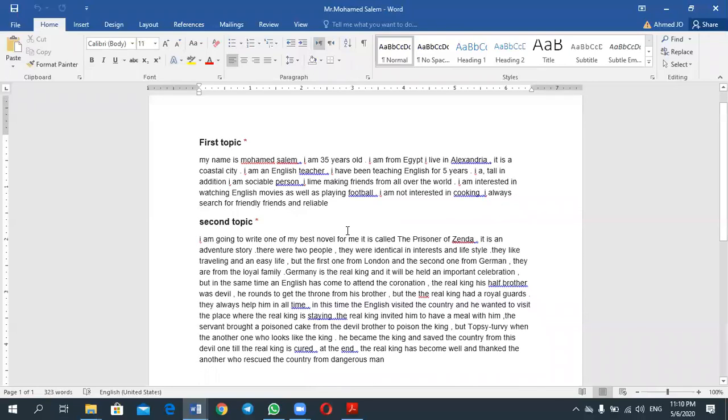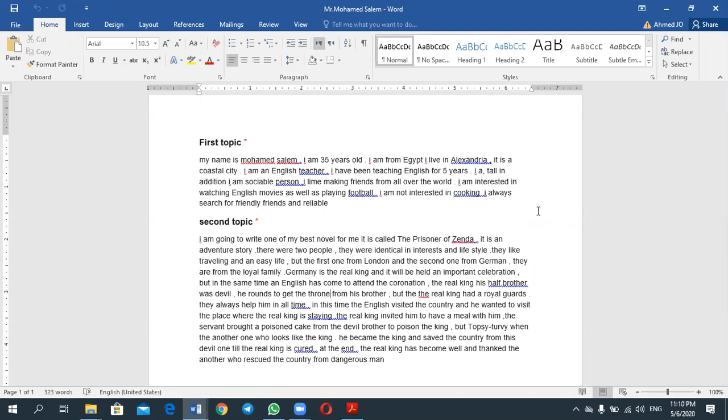I'm going to write about my best novel, called The Prisoner of Zenda. It's an adventure story. This is to introduce what kind of story you're talking about, or what you're going to narrate. There were